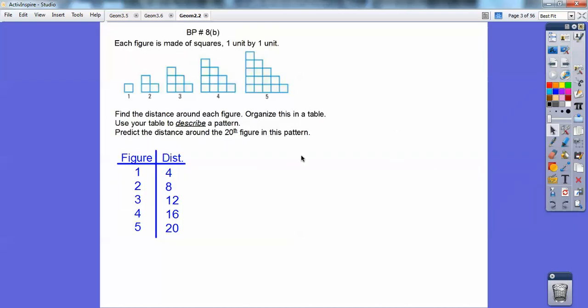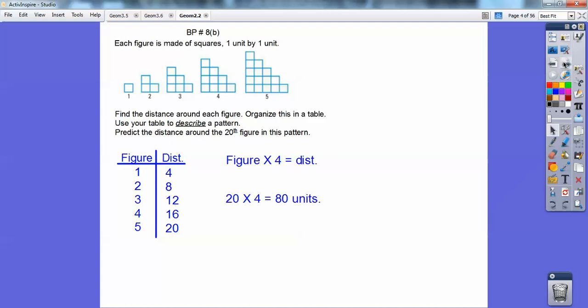It says to describe a pattern. Look what's happening here — 1 times 4, 2 times 4, 3 times 4 is 12, 4 times 4. So it's whatever figure number it is times 4. So if they want the 20th figure, 20 times 4 would be 80 units around.